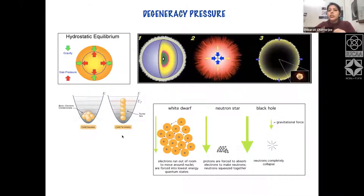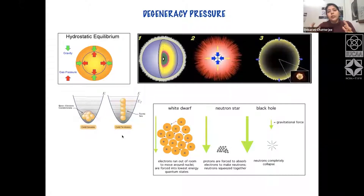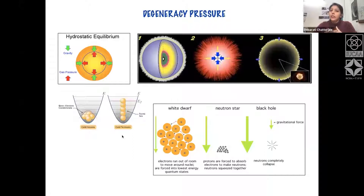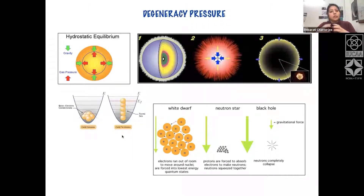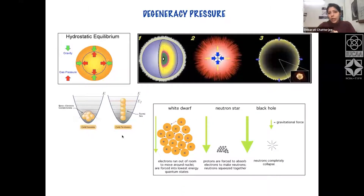For stars even heavier than 8 to 10 times that of the Sun, even the neutron degeneracy pressure is not enough to support them against collapse, and they collapse into a black hole.